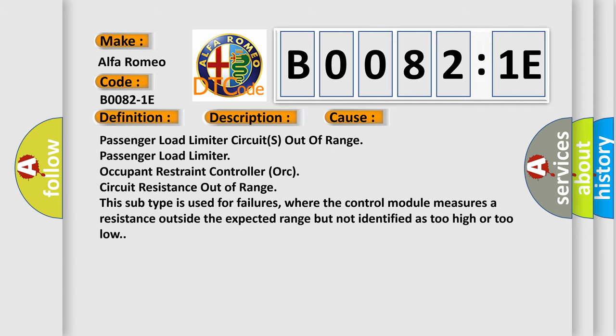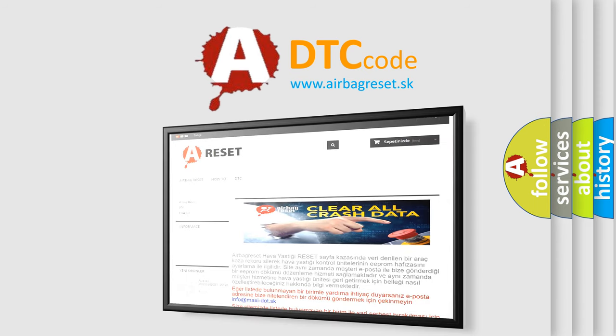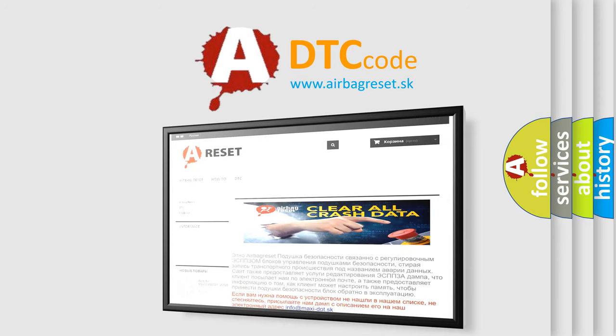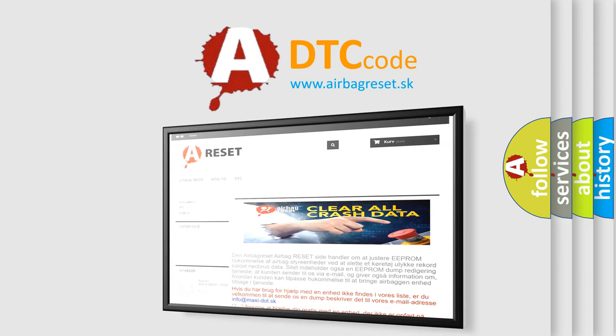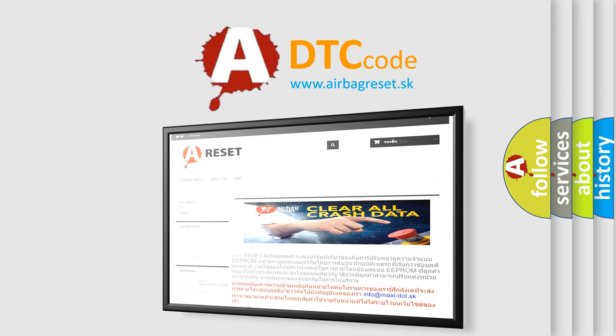The Airbag Reset website aims to provide information in 52 languages. Thank you for your attention and stay tuned for the next video.